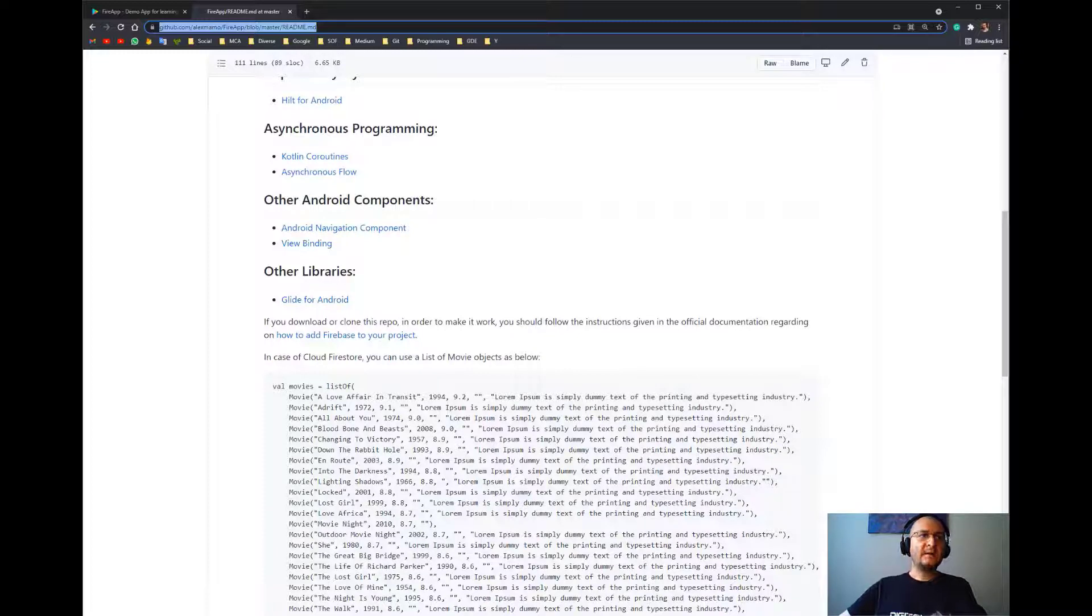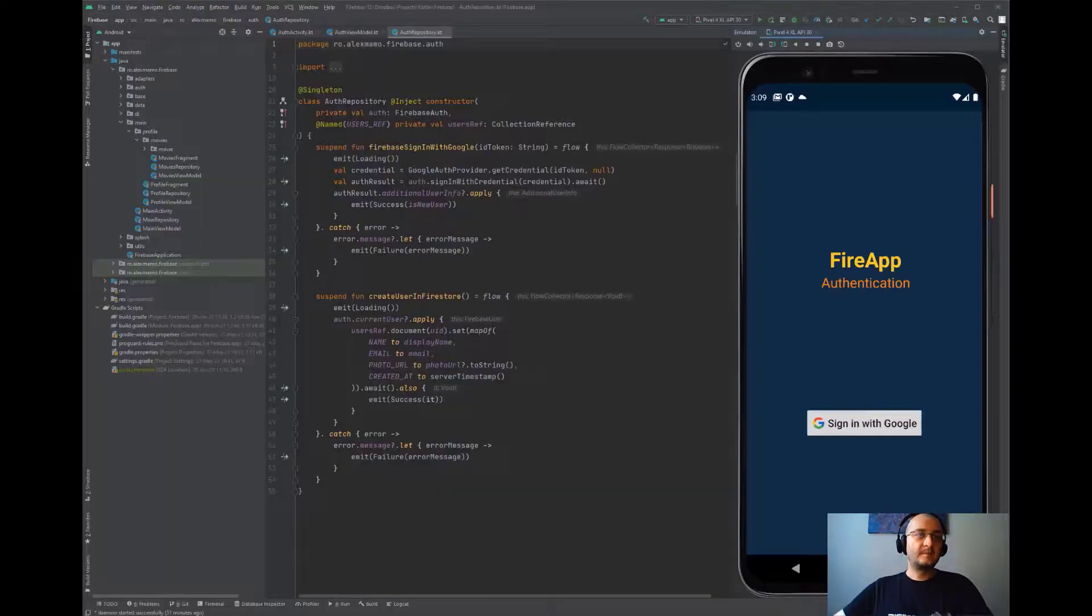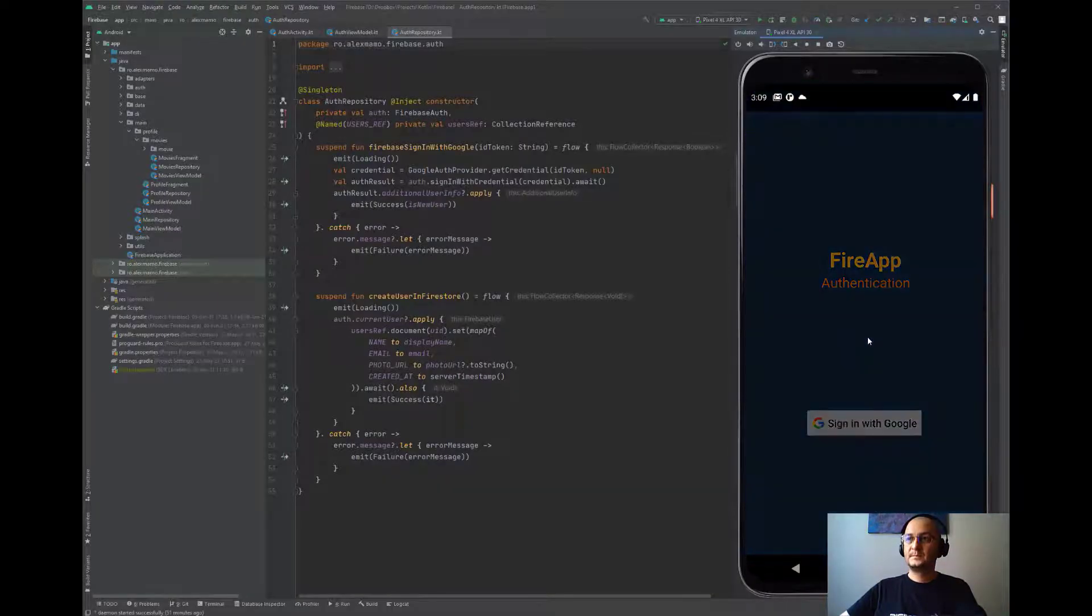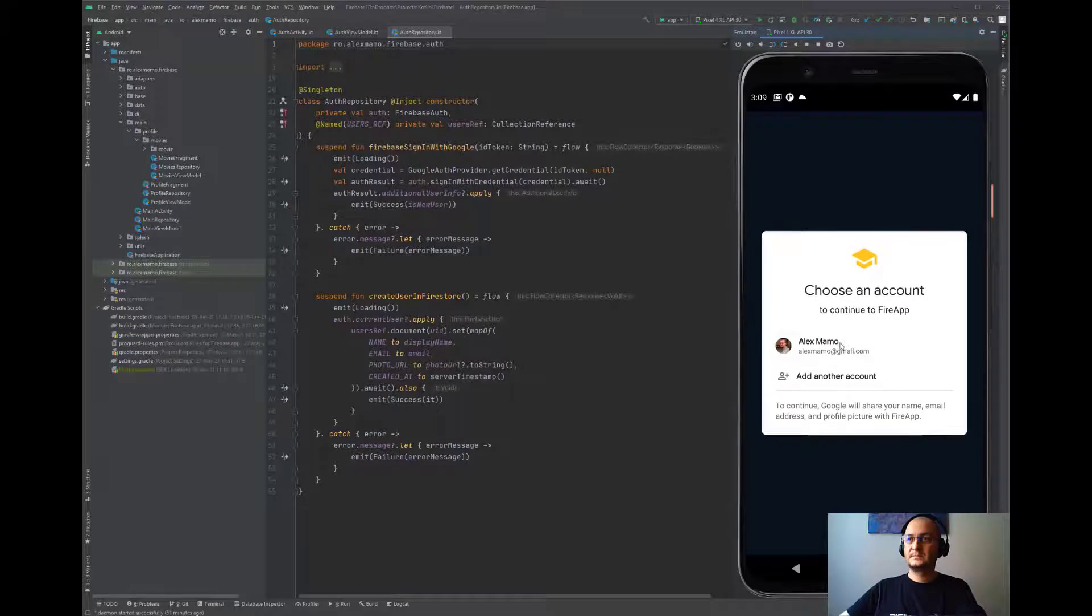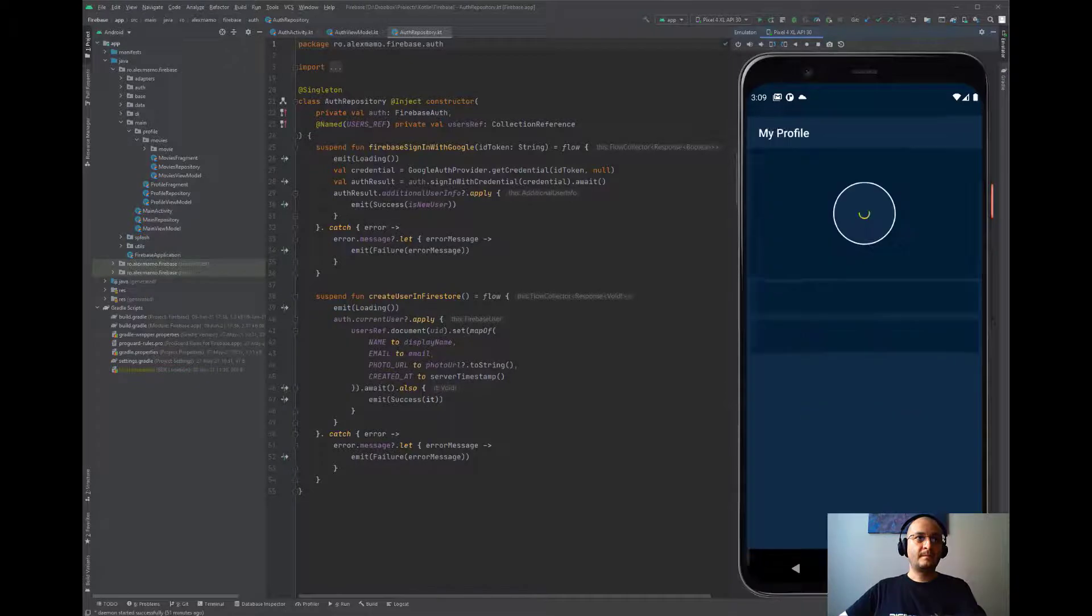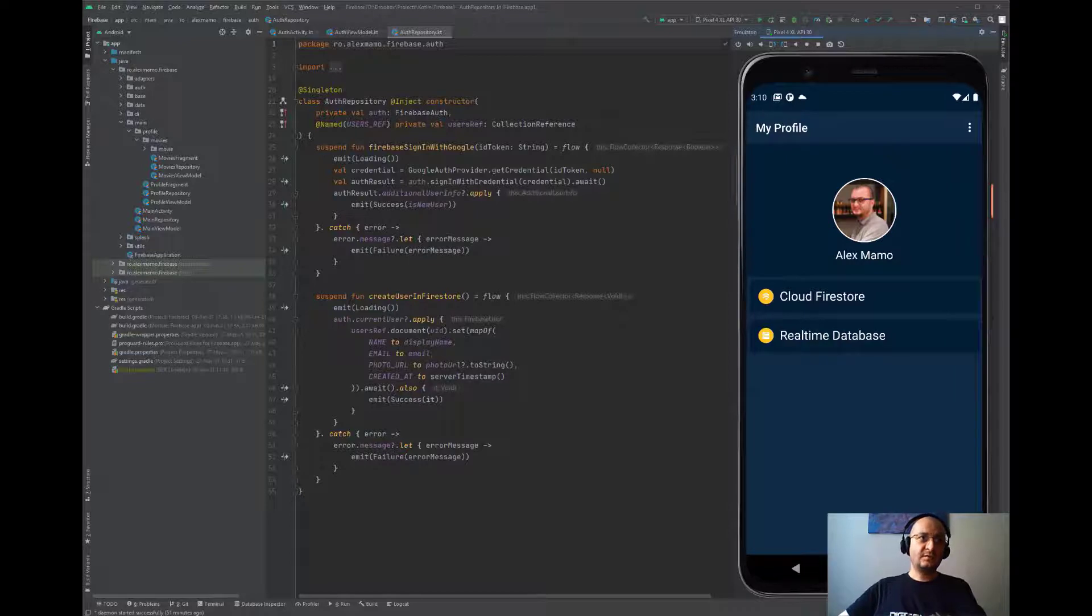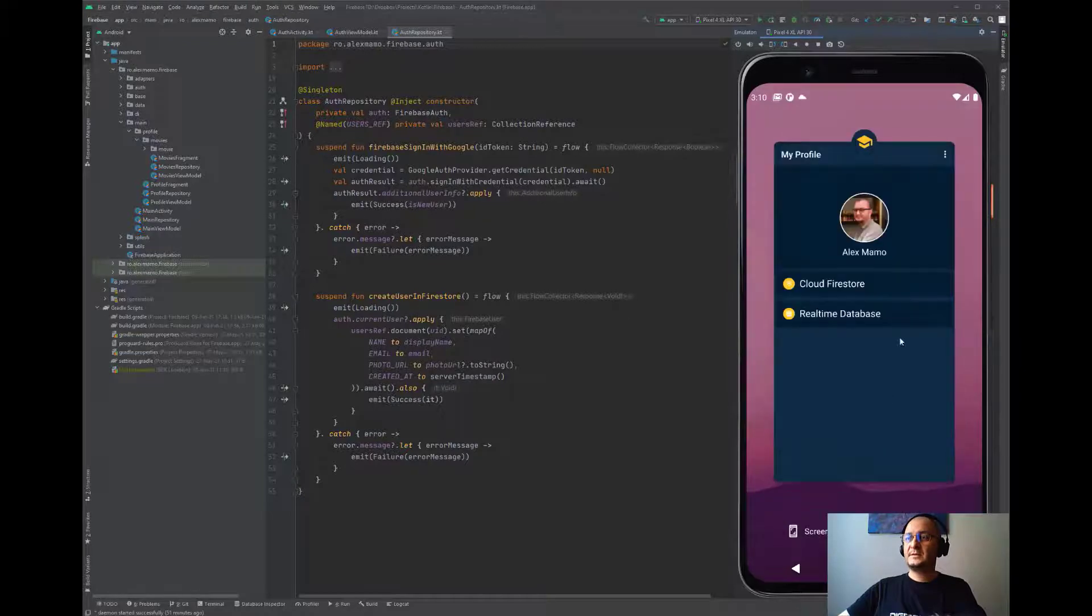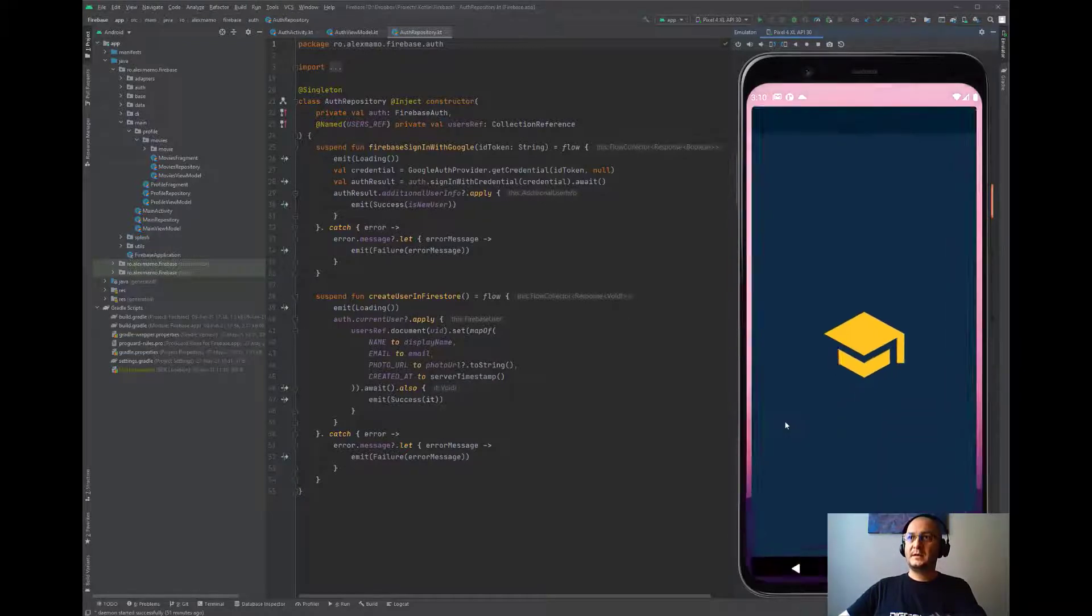So what exactly does this application do? First of all, it offers users the possibility to sign in with Google using clean Firebase authentication. Every time a user opens the app, they're redirected to the authentication activity or main activity according to the auth state. Let's close the application and open it again.